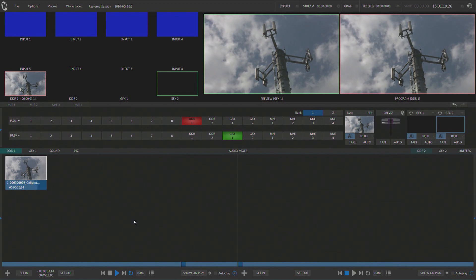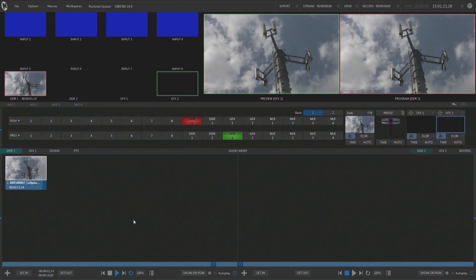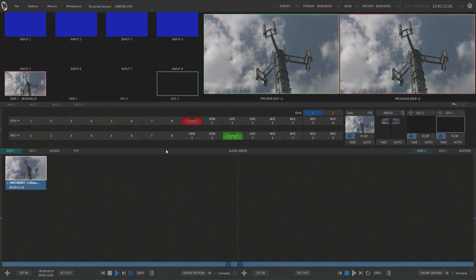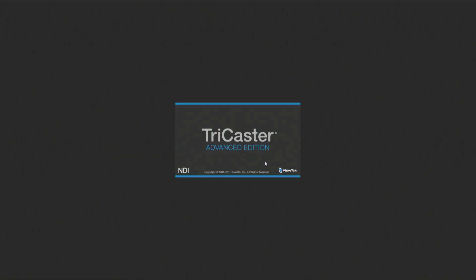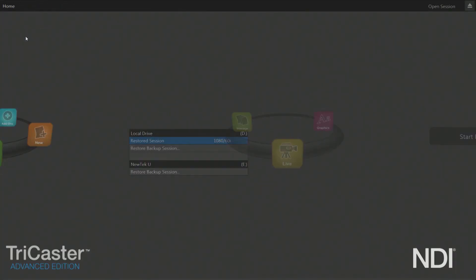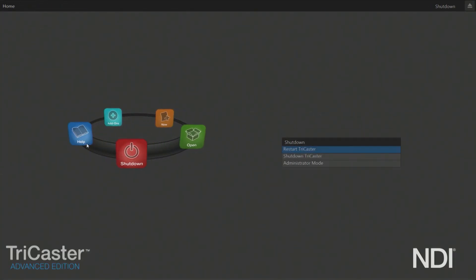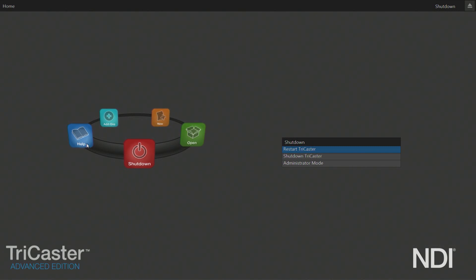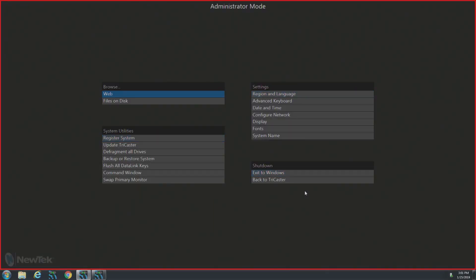First let's exit this session and go all the way back to our main menu. Now this interface may look a little bit different from what you are using. I am restoring a TriCaster Mini for this demonstration, but every TriCaster will have these options, it may just look a little different. So you'll click shutdown and exit to administrator mode, and from this menu we will choose the backup or restore system.